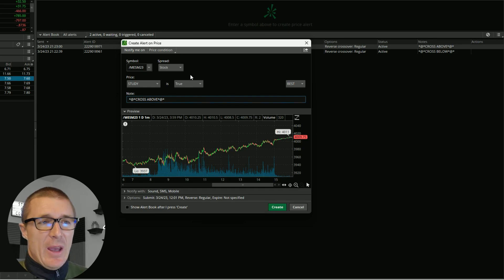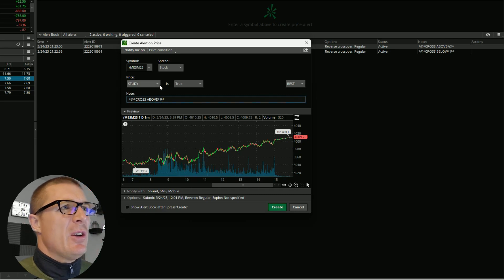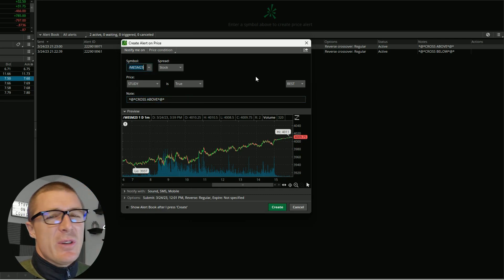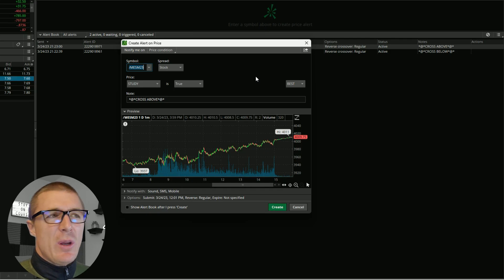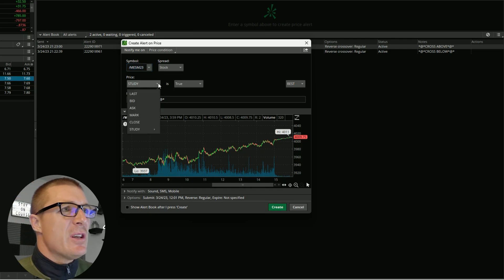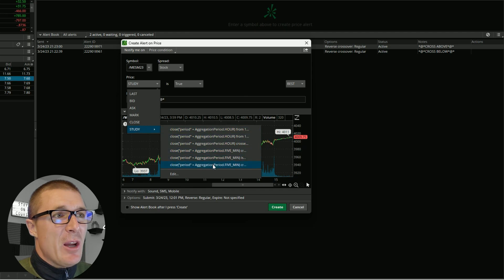You want to know when it closes below or above the nine EMA. Let's go and take a look at the settings here. You'll see the symbol is MES, which is the micro E-minis. The first thing you're going to want to do is come down here to Study.